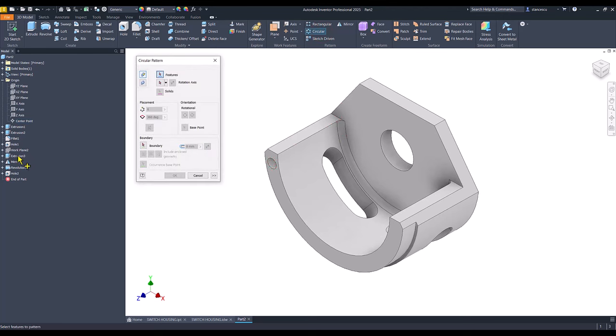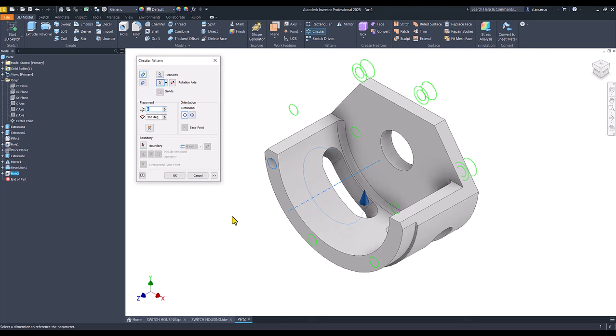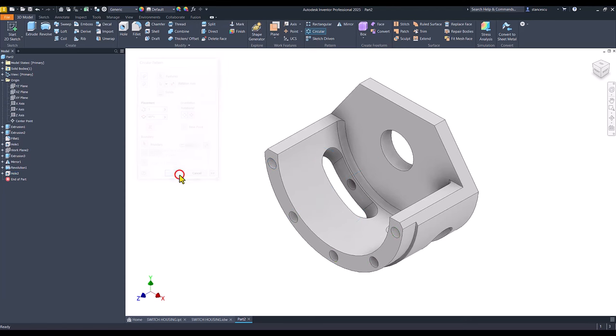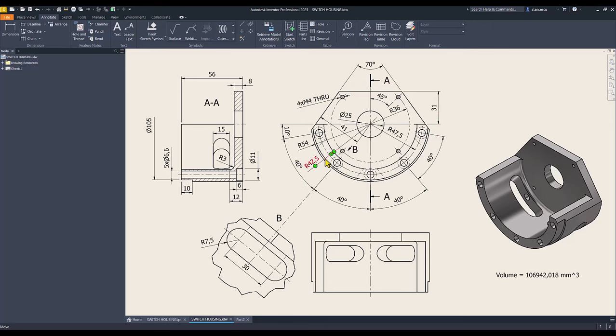Then we use circular pattern for the last feature about this axis and we place 5, not 6, but at an angle of 40 multiplied by 4. OK. You see the angles in the drawing: 40 is the angle and the number of holes is 5.